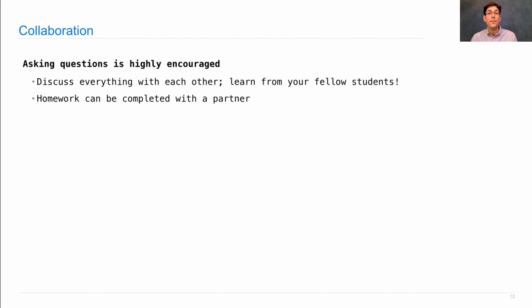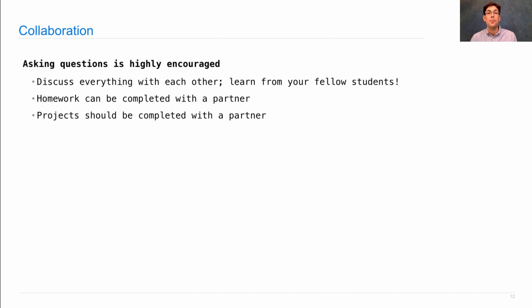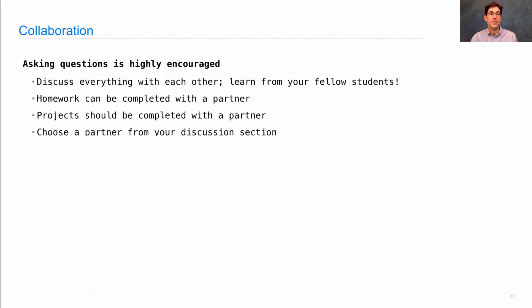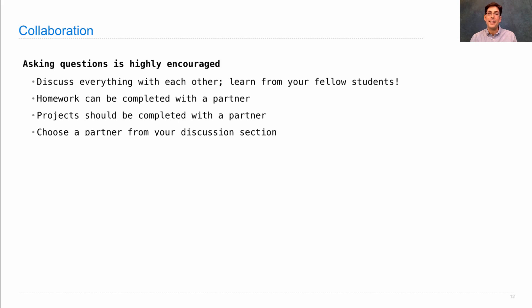Homework can be completed with a partner. And you just turn in one copy of the homework instead of two. Projects can and should be completed with a partner. So you can work together with another person. And you should choose a partner from your discussion section. Your TAs will help you do this. That way, you'll always be meeting each other regularly throughout the week.